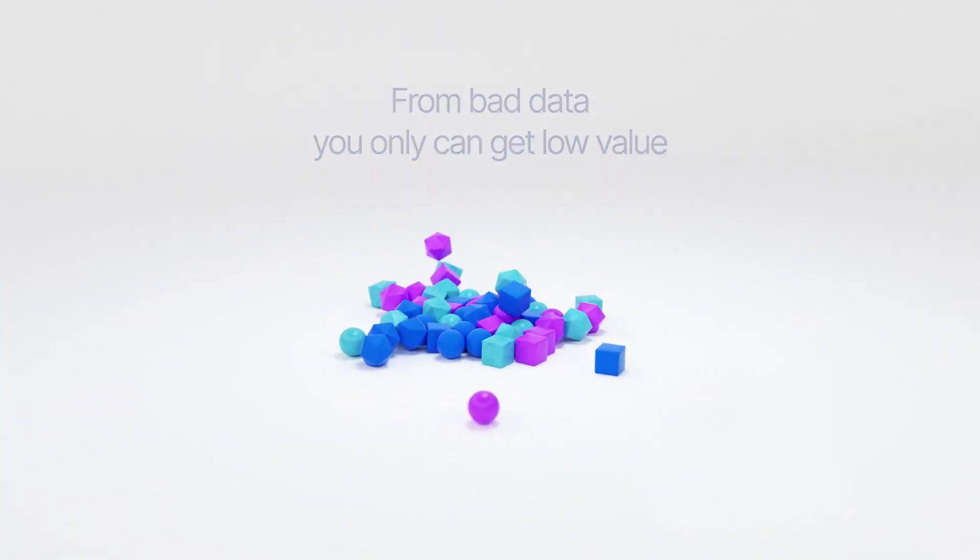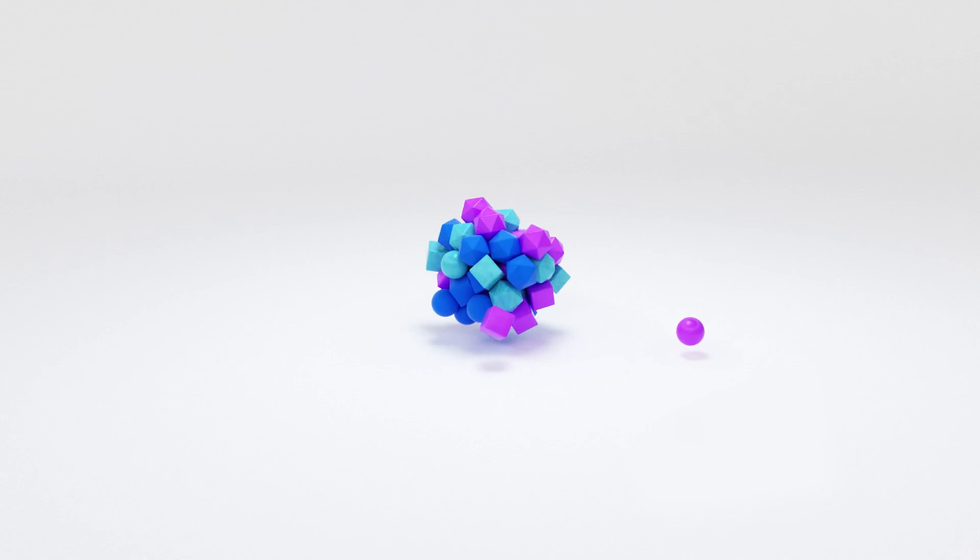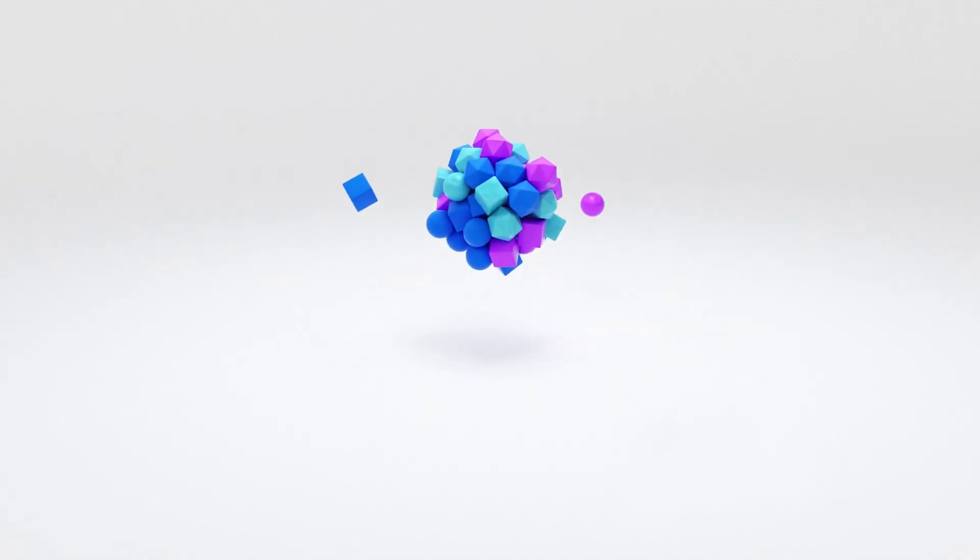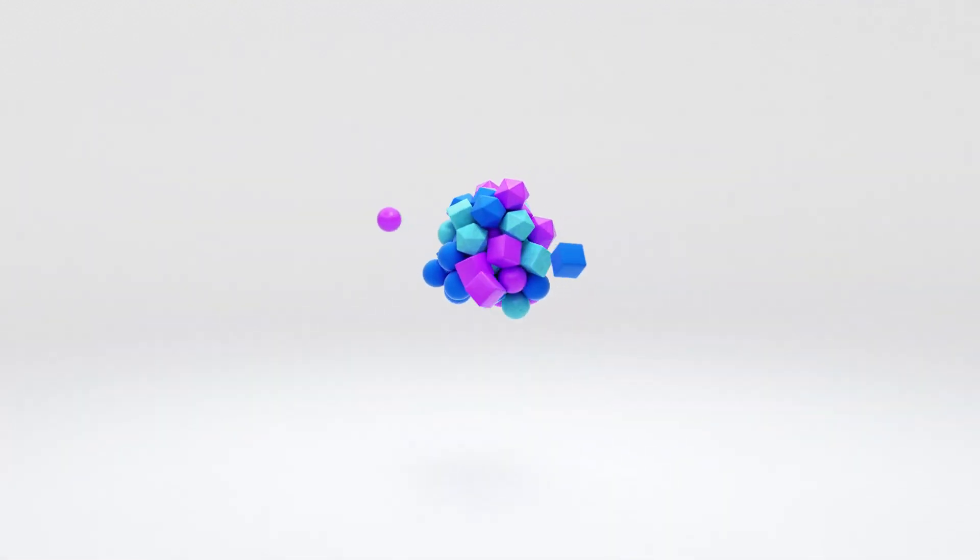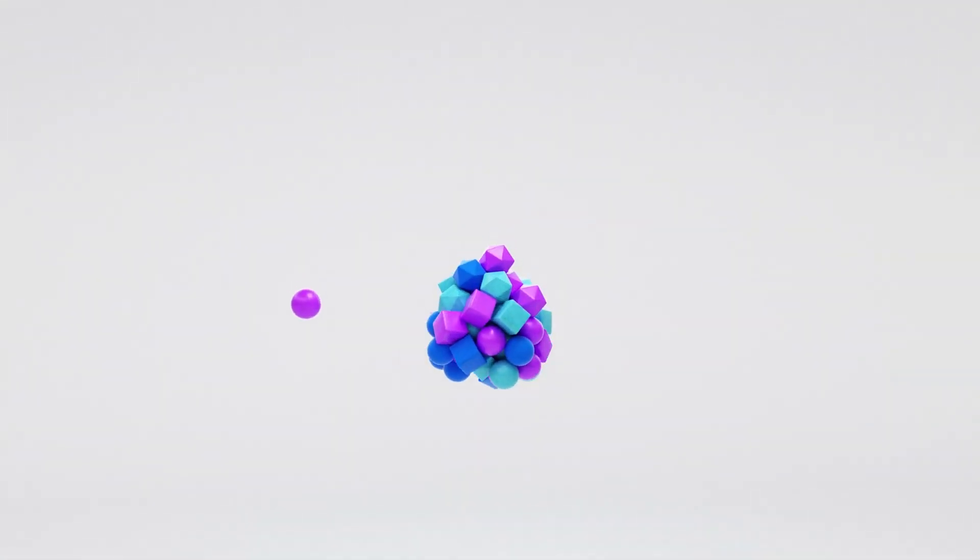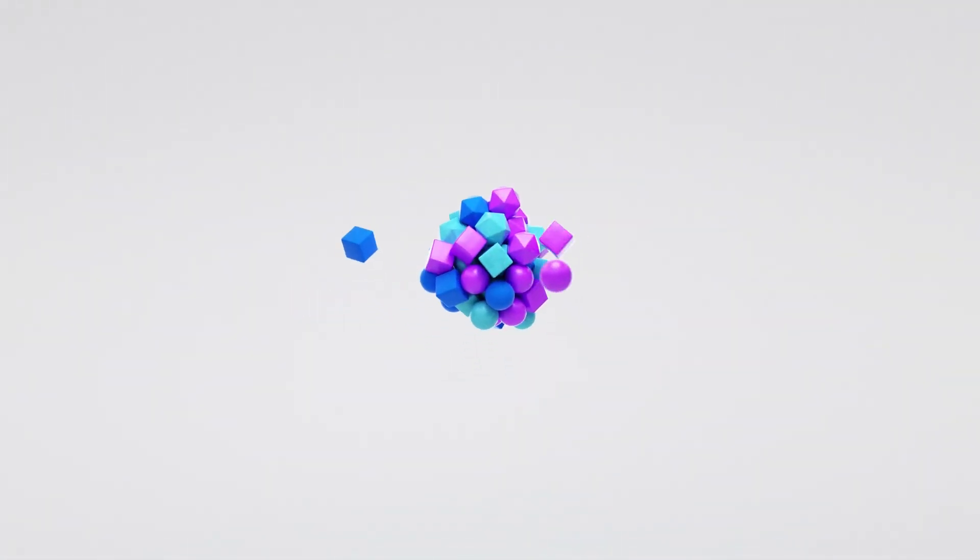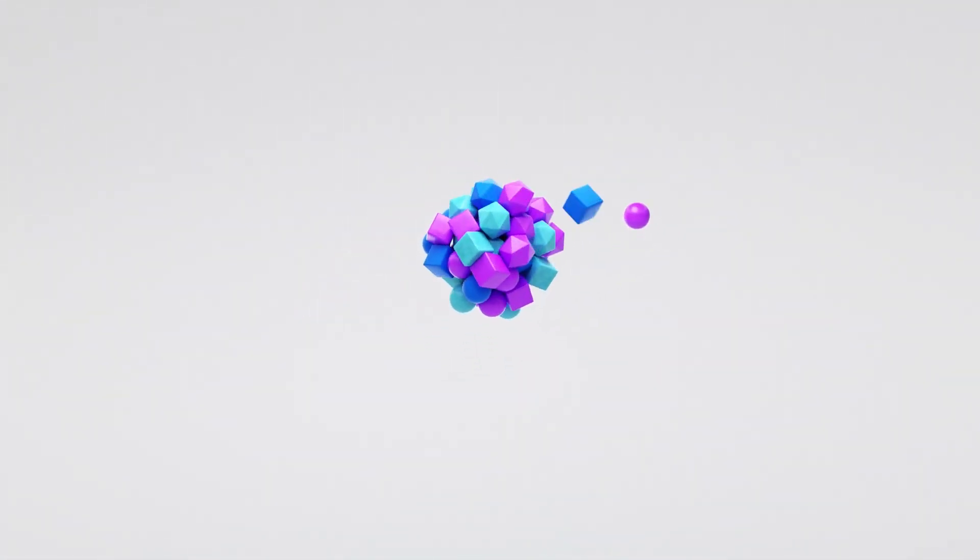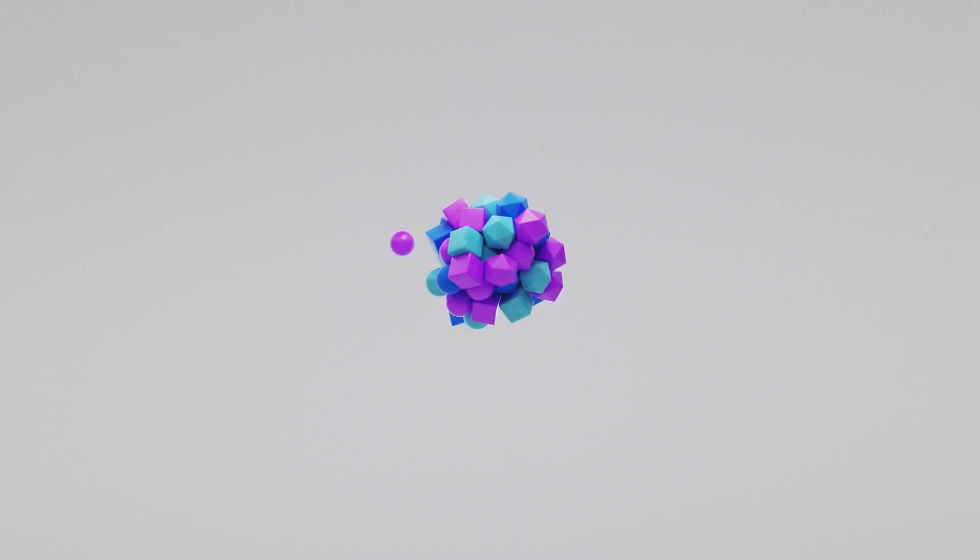But most analysts agree that there is a new and better way to solve these foundational problems. The concept is called data fabric.